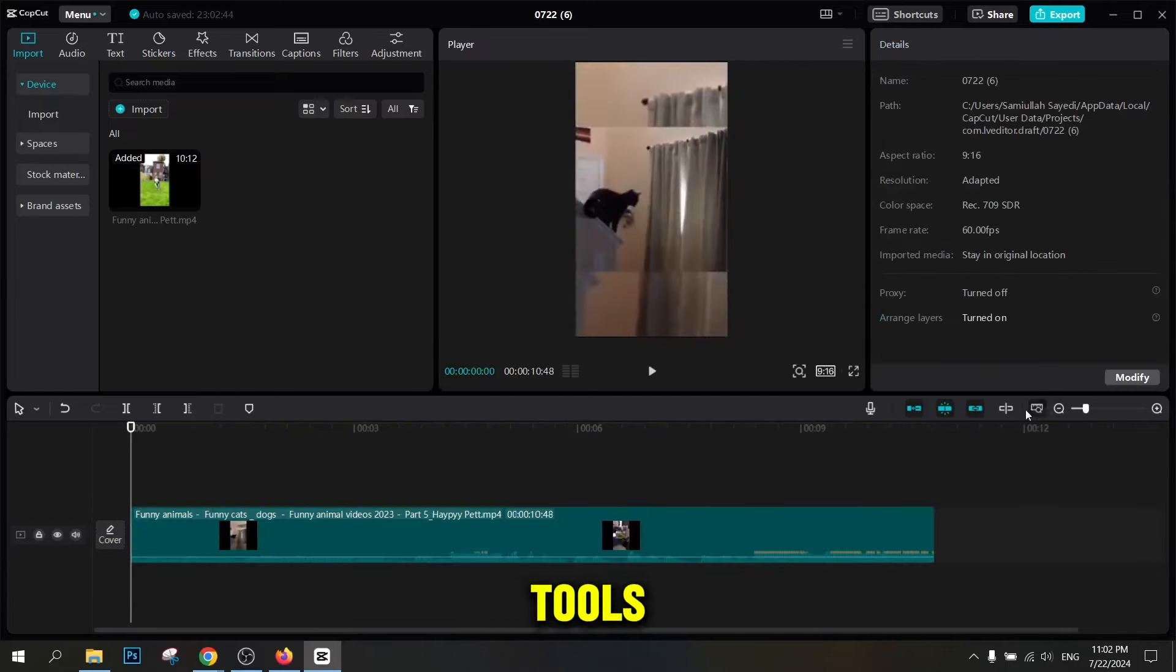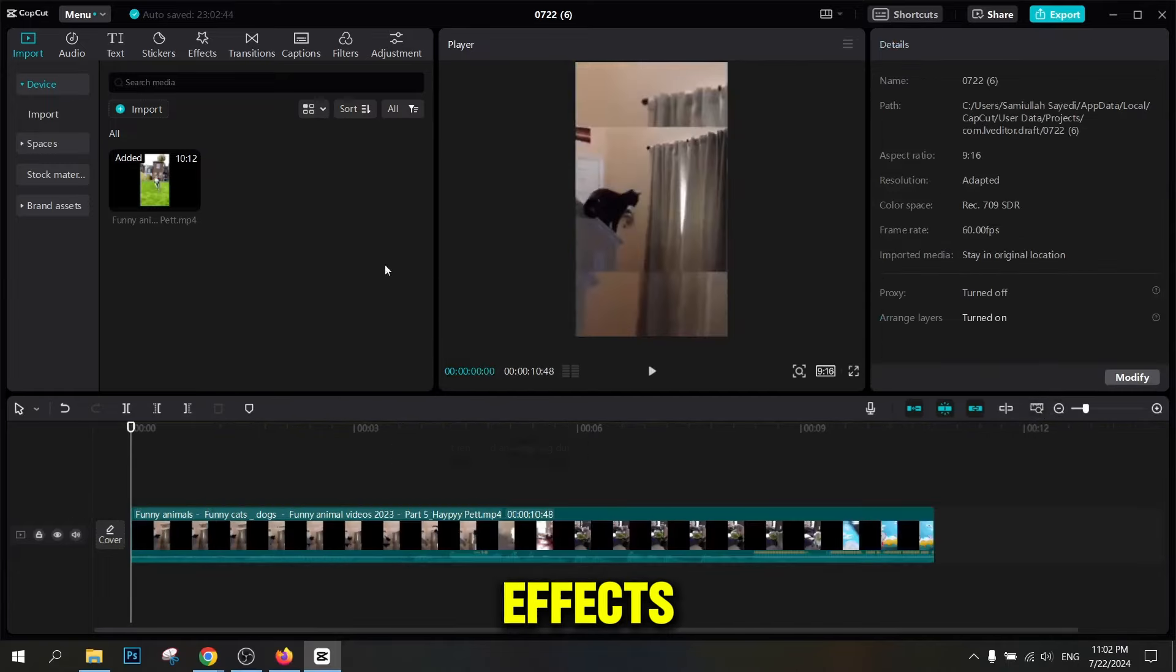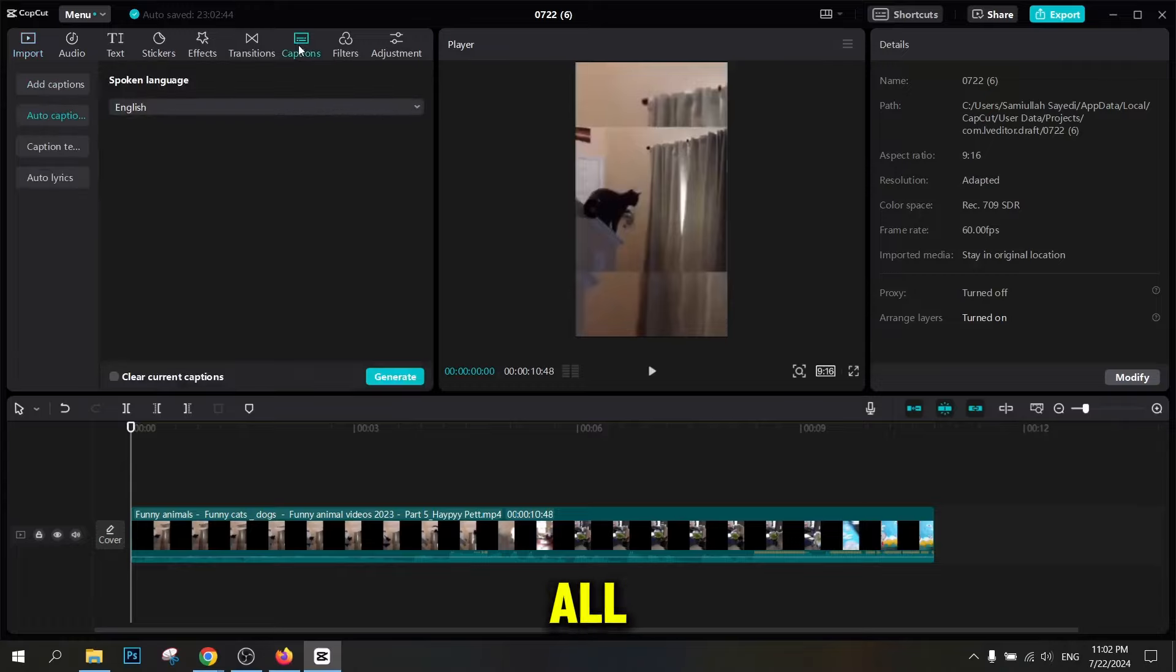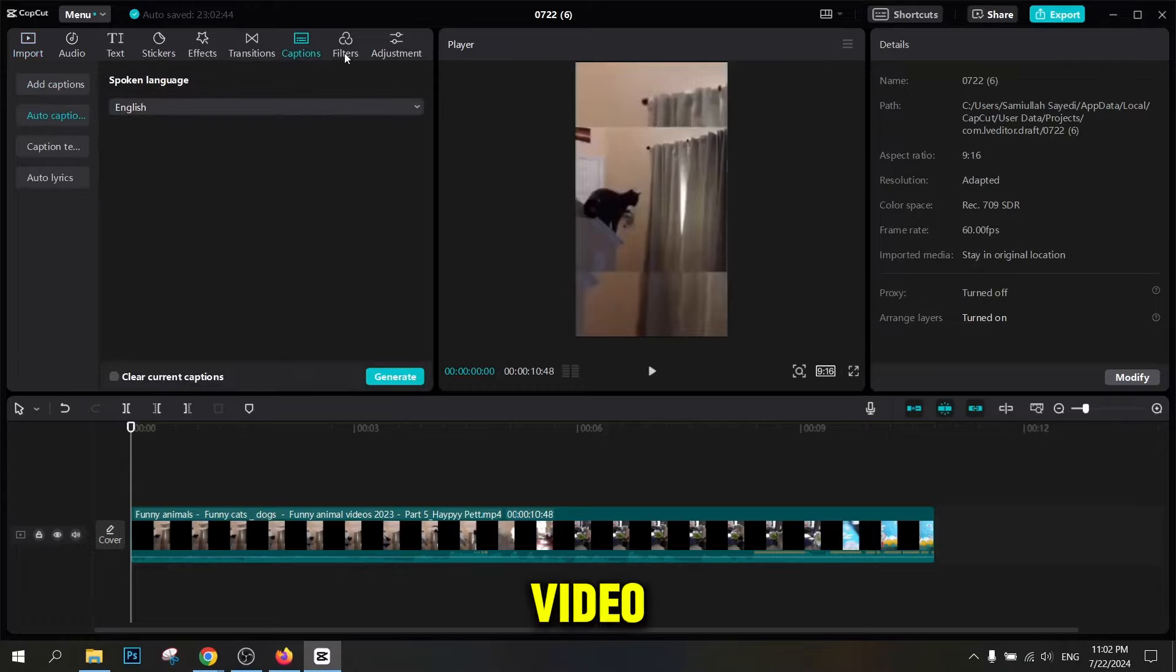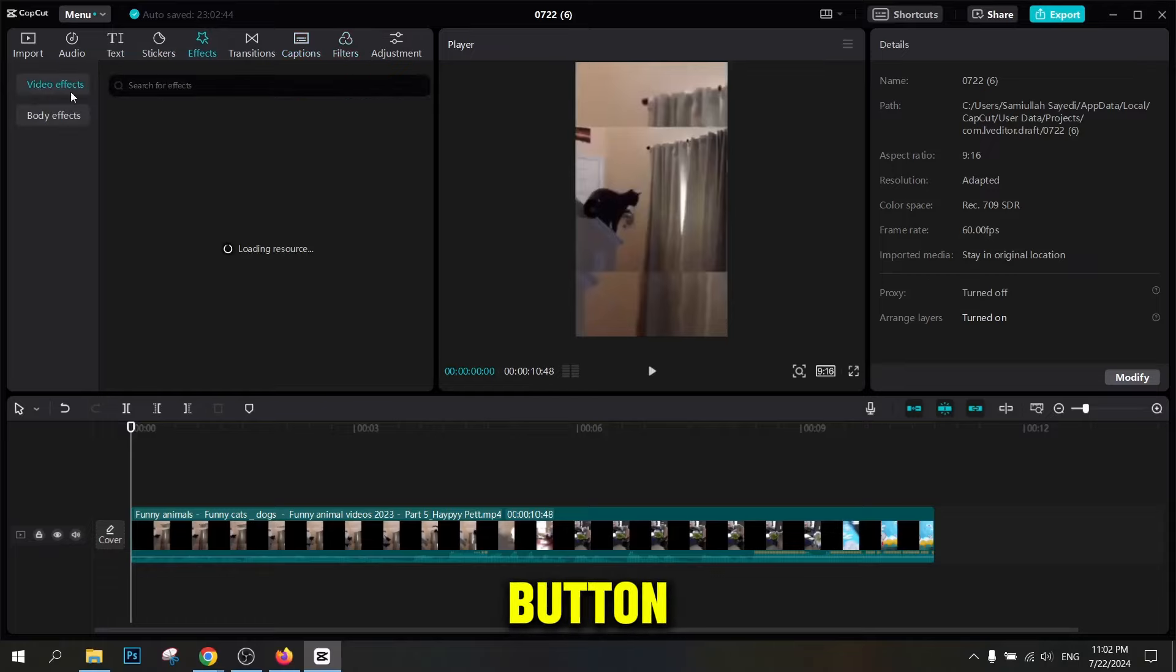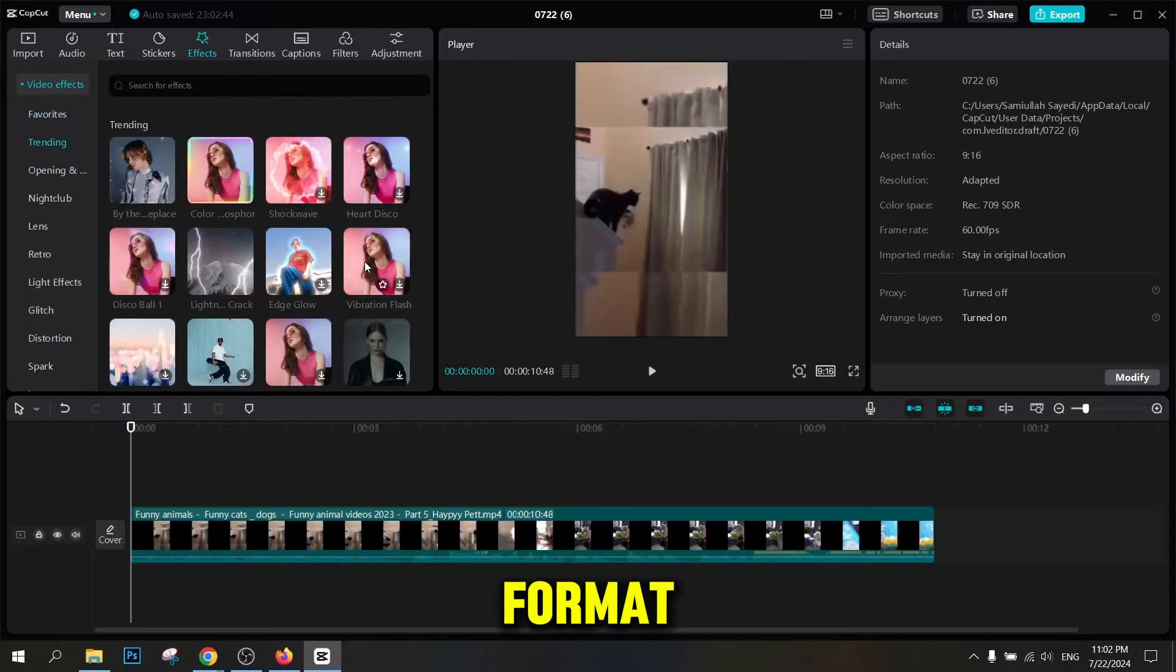CapCut offers many tools to add effects and smooth transitions to videos. After making all the adjustments and edits, preview the video to make sure everything is done correctly. Then click on the Save button and save the video in the appropriate format.